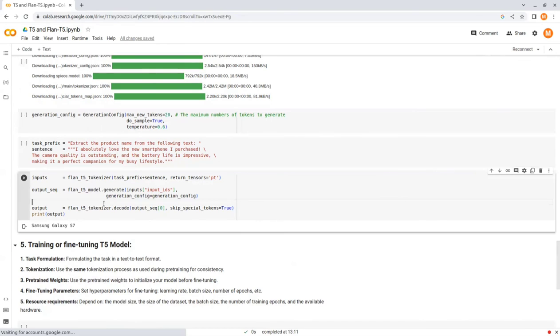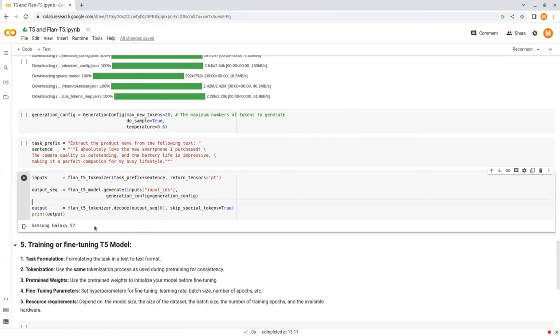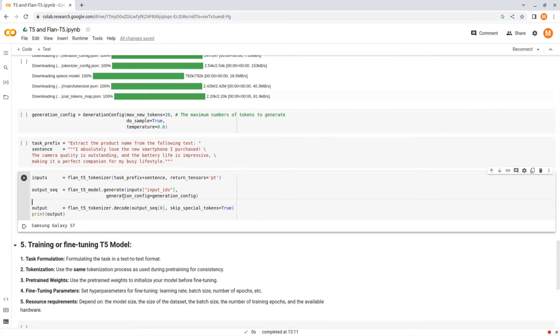As you can see, the model completion was Samsung Galaxy S7. It did recognize that the product was a phone, but it added new information that wasn't in the text. The review didn't specify which phone they were using. In order to fix this, you could specify in the prompt to extract text only from the review and also set a lower temperature.